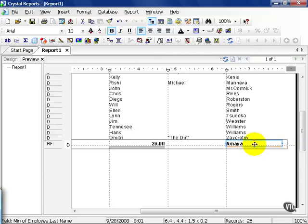To recap, summary functions are determined by the type of field you tend to be summarizing. Special care must be given to text fields as they don't behave as numbers do. In the following lessons, we'll get deeper into summary functions, but this should serve as a basic lesson in crystal summaries.